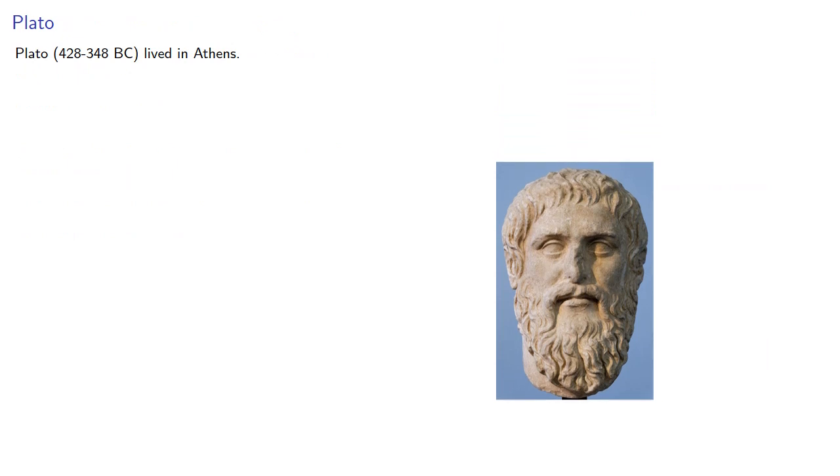Plato lived in Athens in about the 4th century BC. He was a student of Socrates.